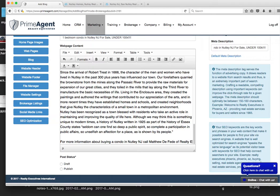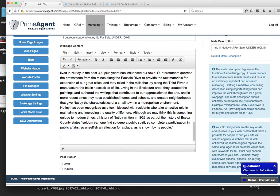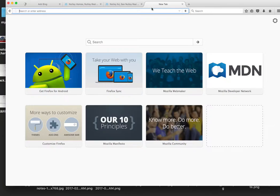This is the call to action. Realty Executives Elite Homes.